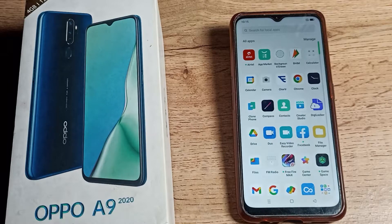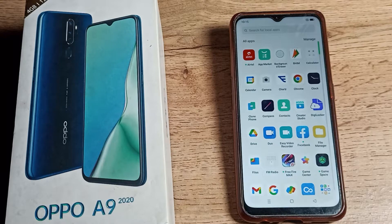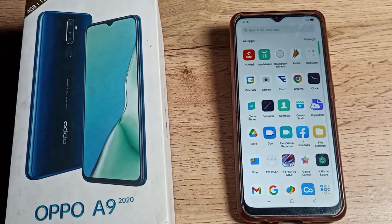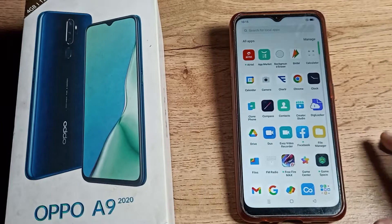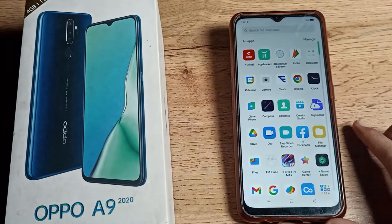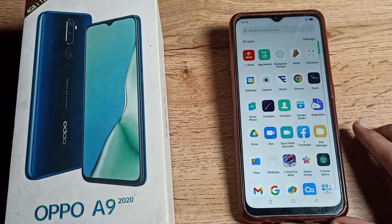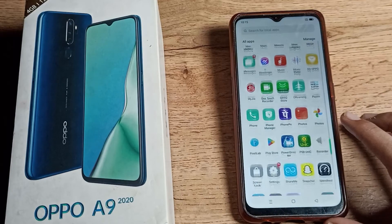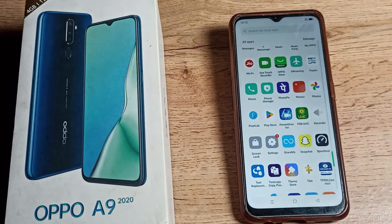Welcome back to my YouTube channel. Today we are going to look at how you can check the Bluetooth device name on your Oppo phone.